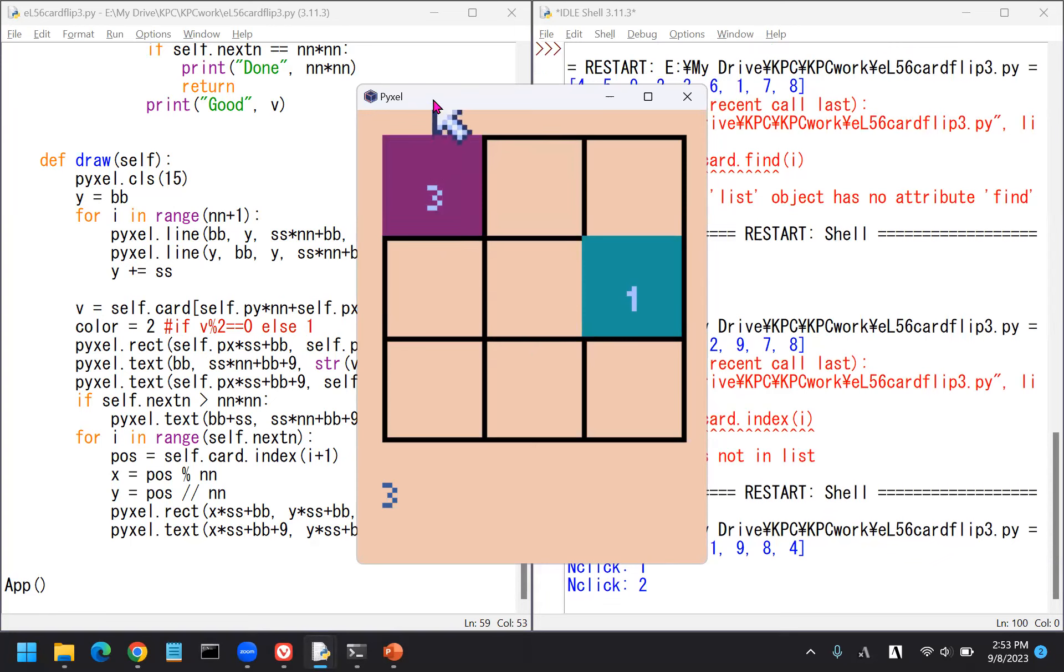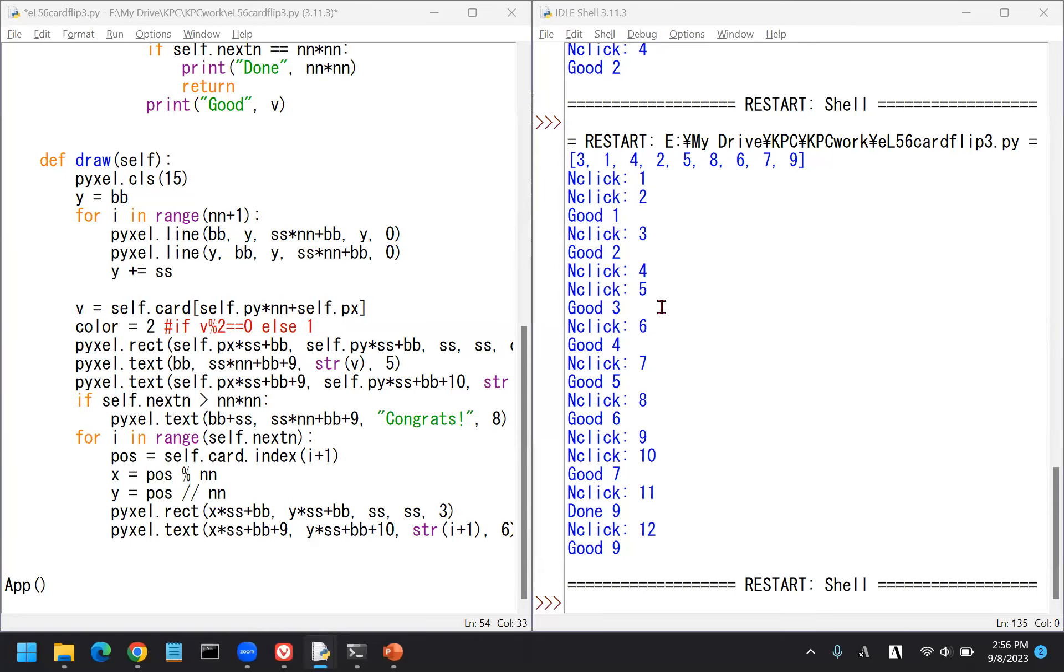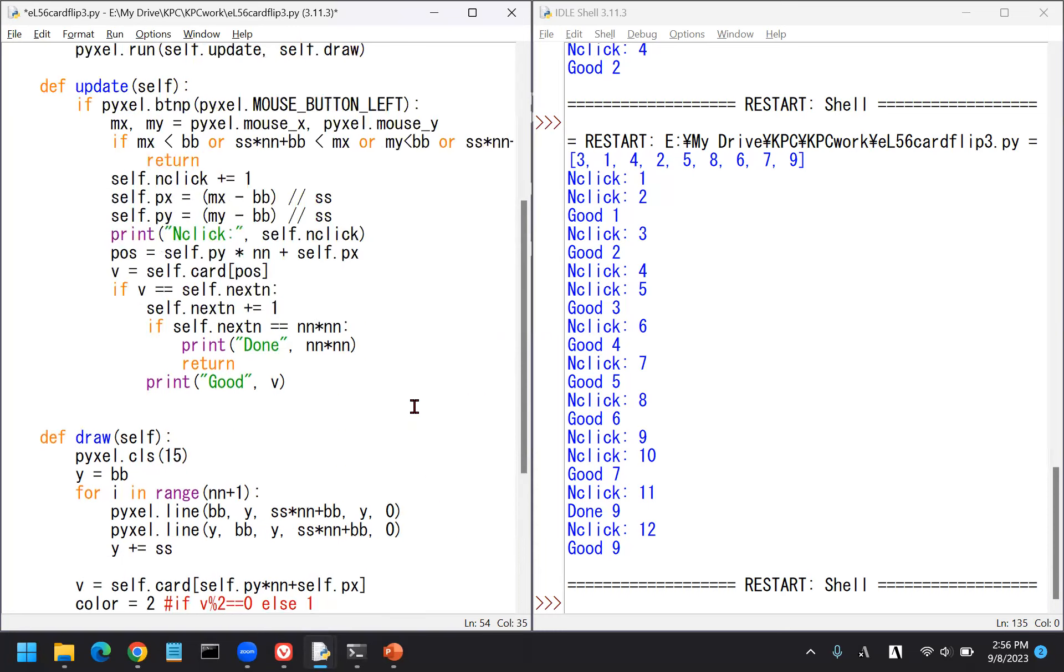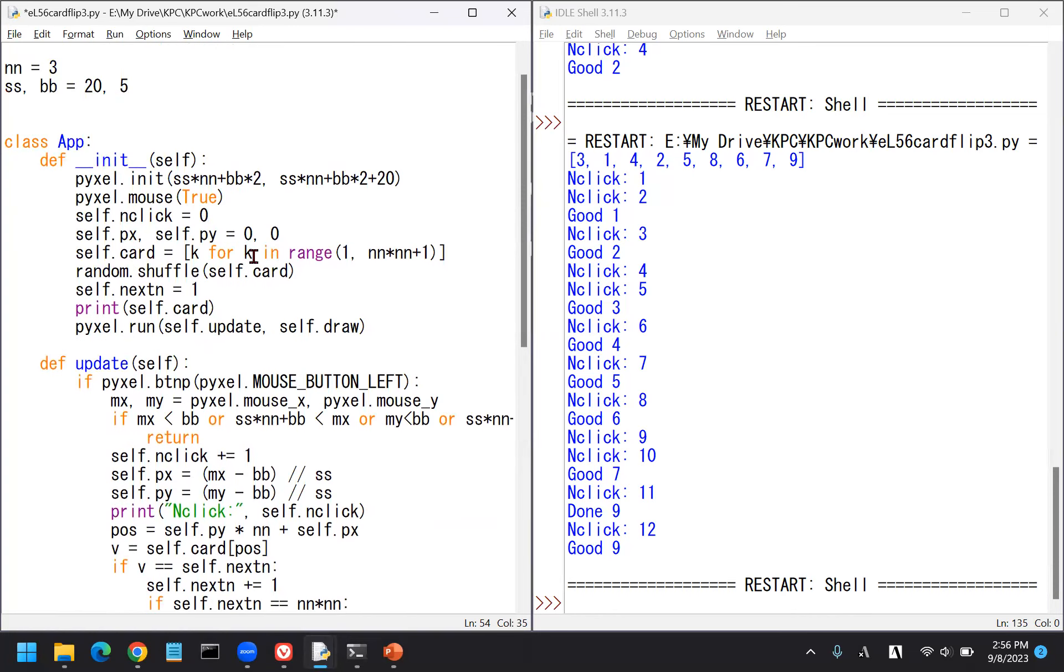Something is wrong. Zero is not in list. I see, it should be I plus one. I should start from one. So plus one.